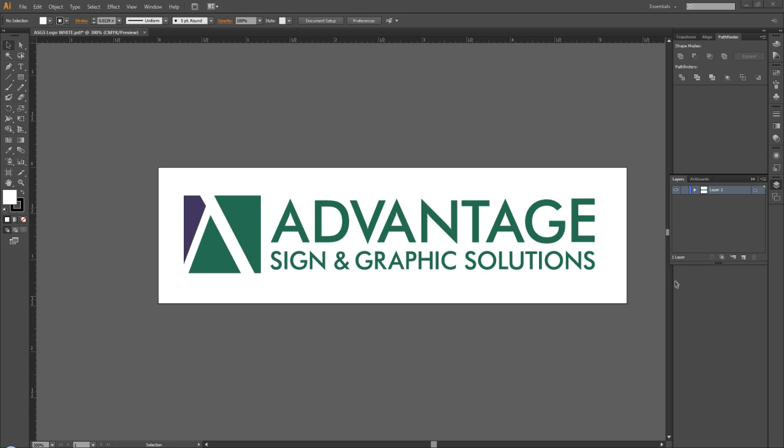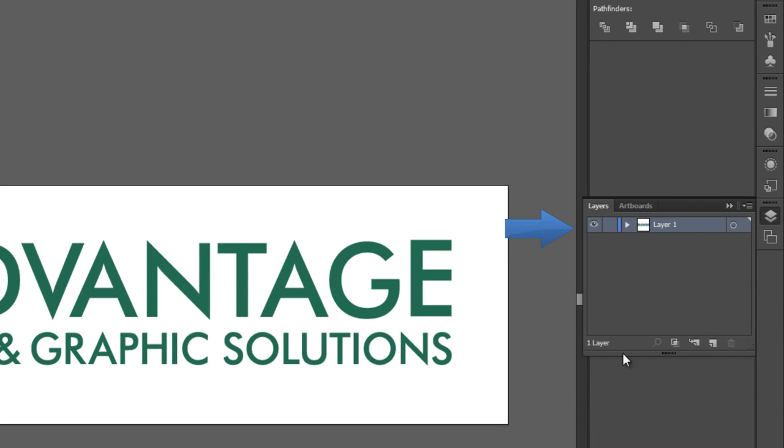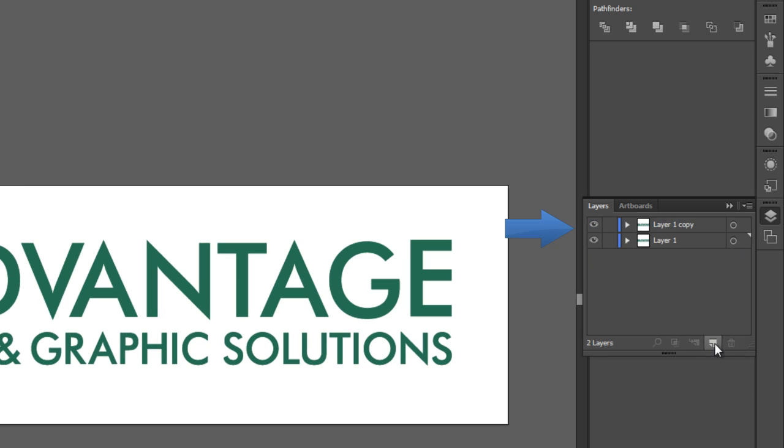If you've seen my video on creating print and cut paths, a lot of this will remain pretty similar. The first thing we're going to do is in our Layers panel, duplicate our layer by clicking and dragging it. I'll even go one step further to change the name.